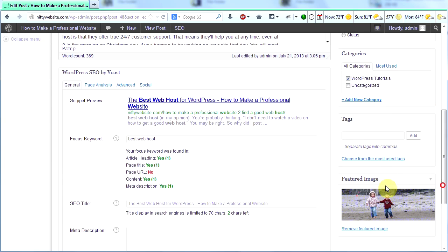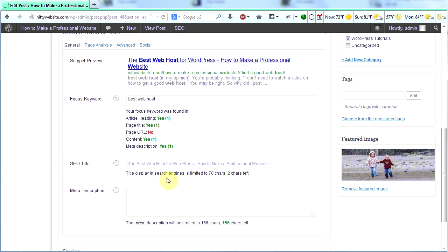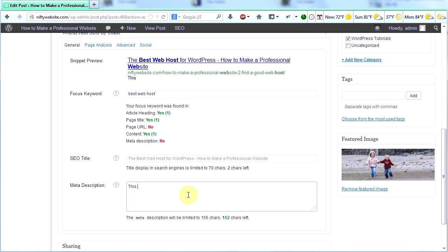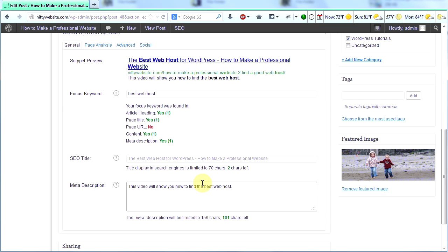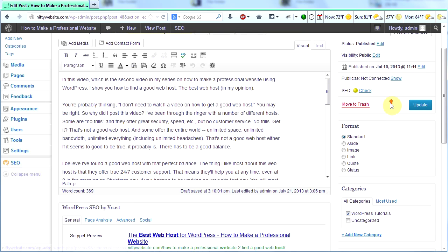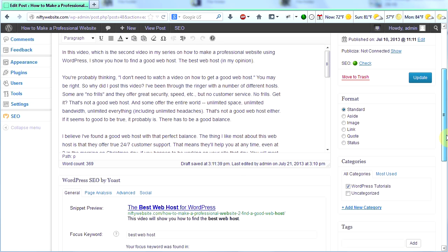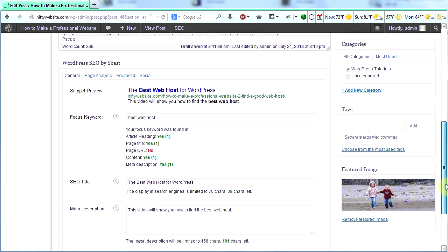And then in my meta description, it says yes. I've used it once, which is wrong, actually, because I don't even have a meta description yet. I'm going to write a quick meta description. This video will show you. Oh, look. Now it says no in my meta description. Maybe WordPress had an automatically generated meta description. But I'm going to put in my own meta description. This video will show you how to find the best web host. And then I'm going to click update. So I'm going to scroll down and look here. I want all these things to be green and to say yes. I don't want them to say no.